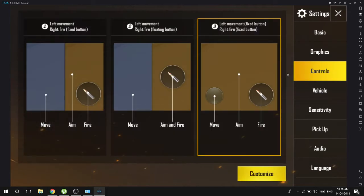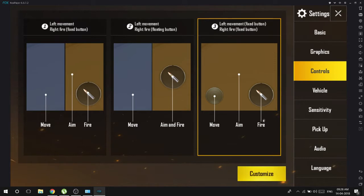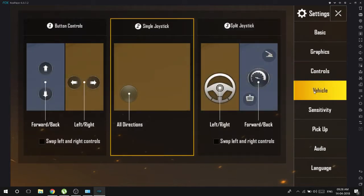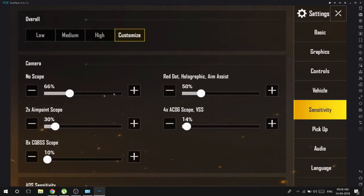If you want to go to controls, select this one, the number 3 - left movement fix button, right fire fix button. It will select automatically. For vehicles, go and select number 2. For sensitivity, this is all you need to select.